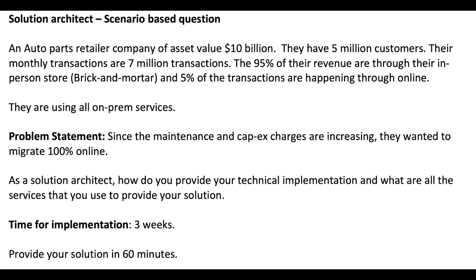This customer is on a cloud migration journey and they want to migrate the 95% of their retail stores to online stores within three weeks. So what services would you use and what is your strategy to move these retail stores from in-person to online, helping the customer with cloud migration?